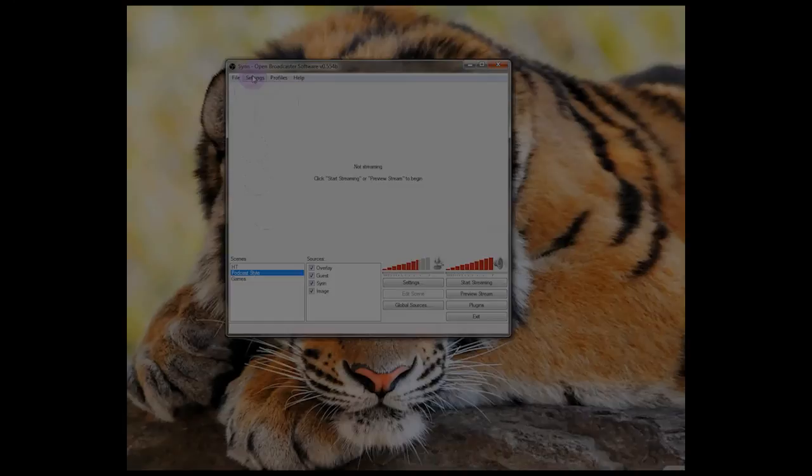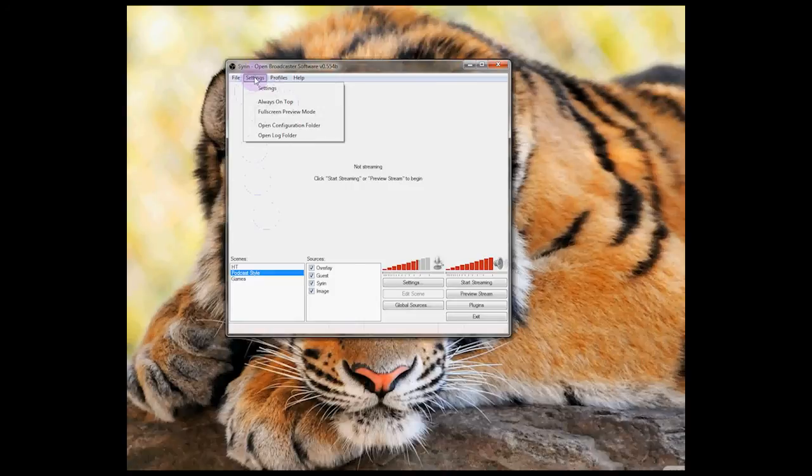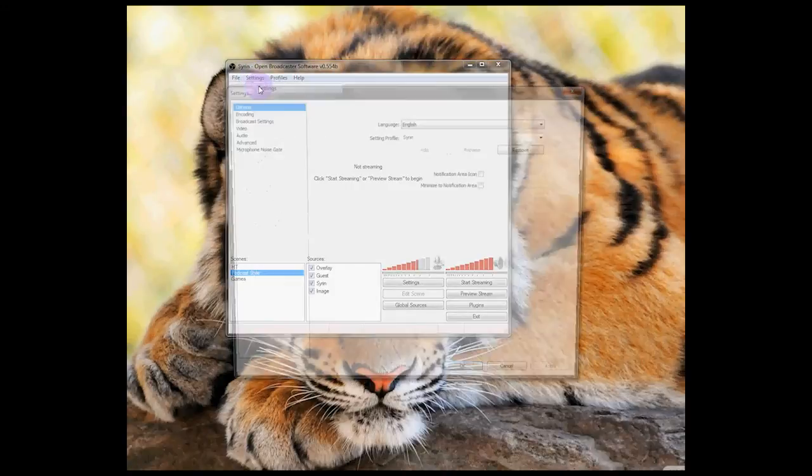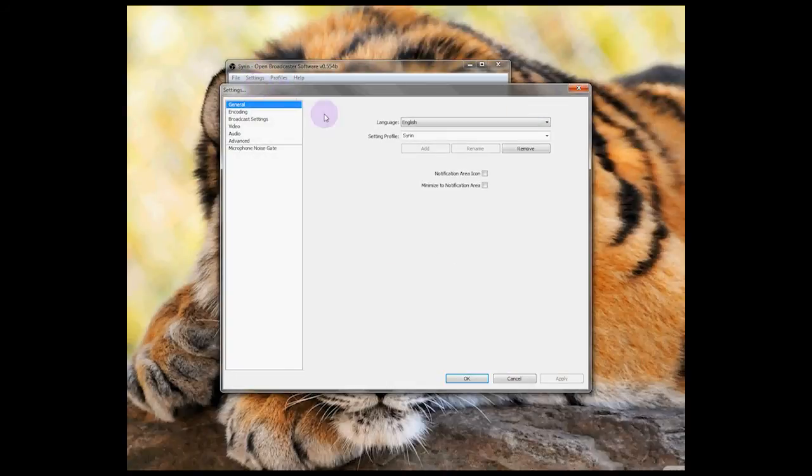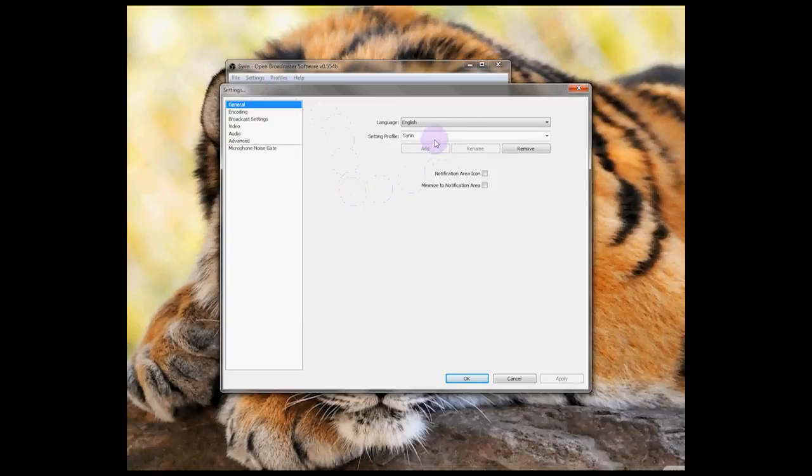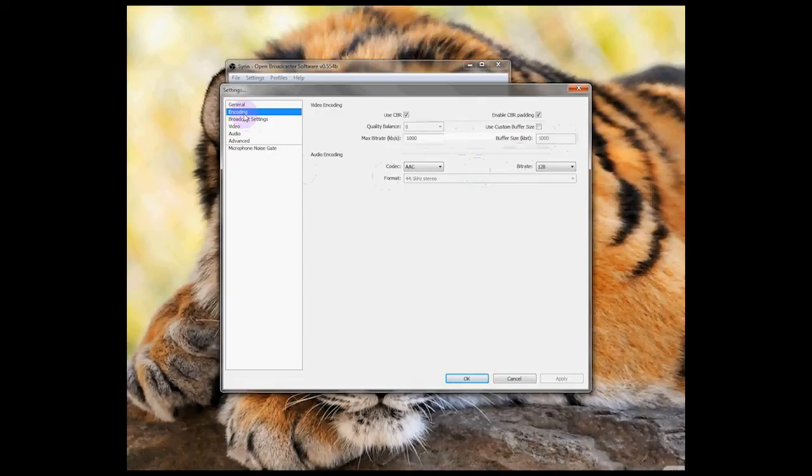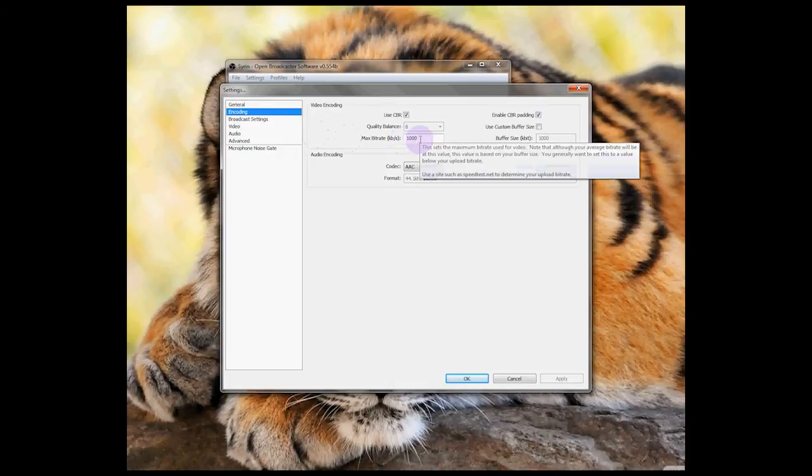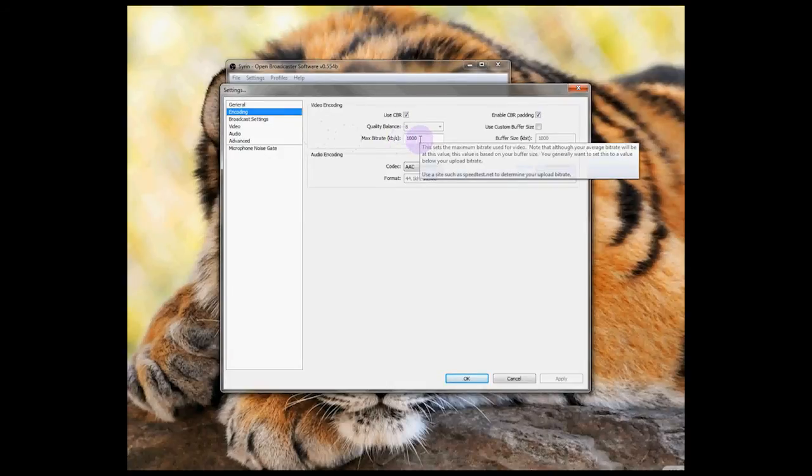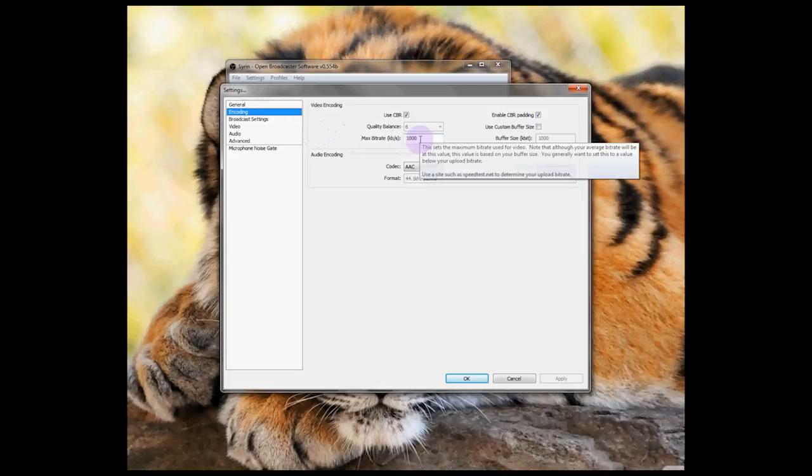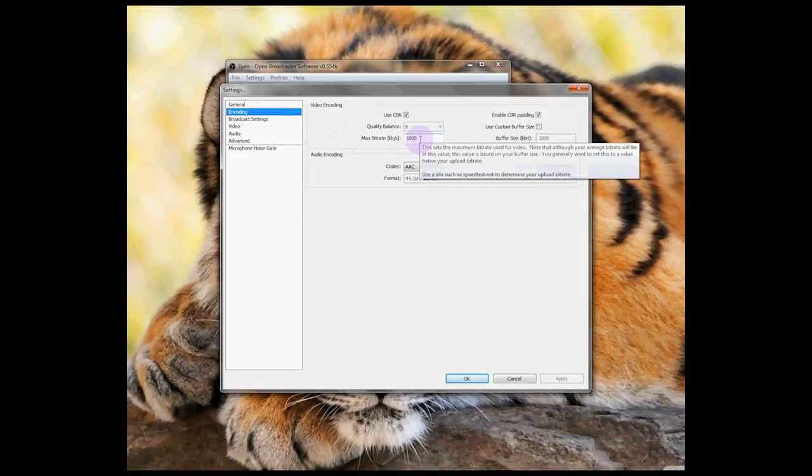Now we'll take a look at the basic settings. The default settings are mostly okay, but we'll look at the basic things that you need to check. Each profile is the collection of scenes you've created and you can have several. Click encoding and check your max bitrate. Twitch recommend that you set this at 80% of your upload speed or 3300, whichever is lower. I think the default is 1000 and I've always found that to be fine.